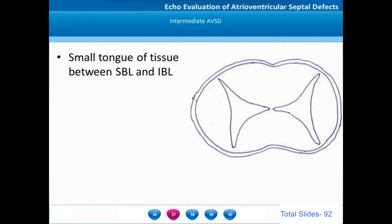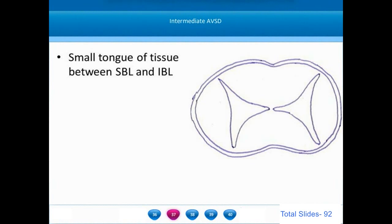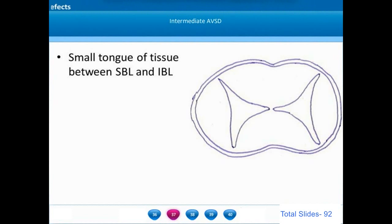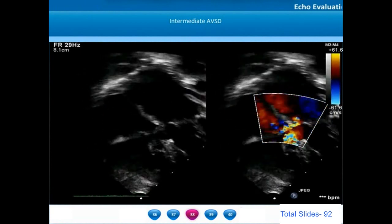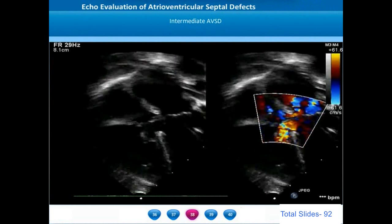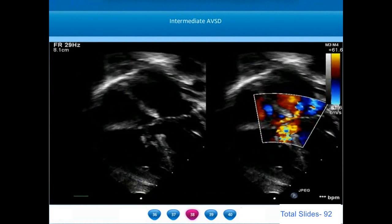In a complete AV septal defect the superior and inferior bridging leaflets are well separated. In intermediate AV septal defects, even though the AV valve annulus is common, there is a small tongue of tissue connecting the superior and inferior bridging leaflets. Intermediate and transitional types are relatively rare. This is an apical four-chamber view of an intermediate type showing a moderate-sized primum atrial septal defect and a moderate-sized inlet VSD shown with color flow, with small jets of AV valve regurgitation.